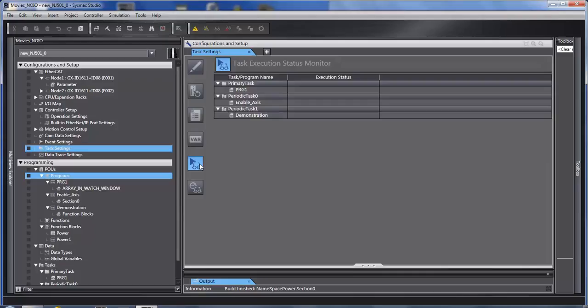This is an overview of all your tasks, all the programs in them, and status. It would tell you running, not running, whatever it is.